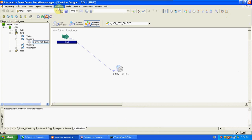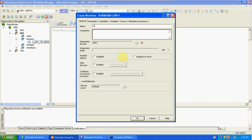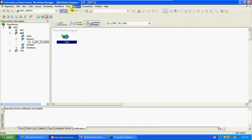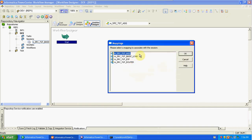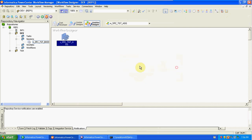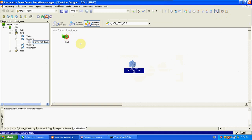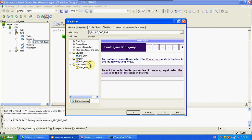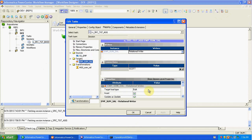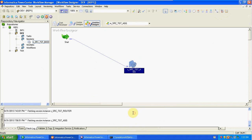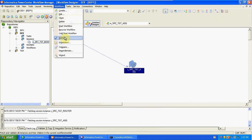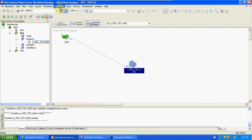Go to Workflow, create a new workflow for this transformation — naming conventions. Create a new session for this mapping, selecting the aggregator mapping. Link the workflow to the session. Change the connections — source and target are Oracle, set bulk to normal. Validate and save. Start the workflow.